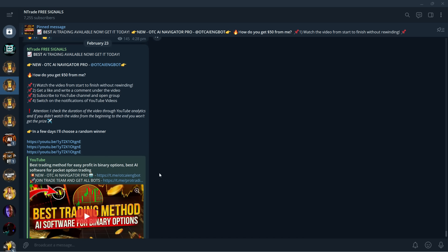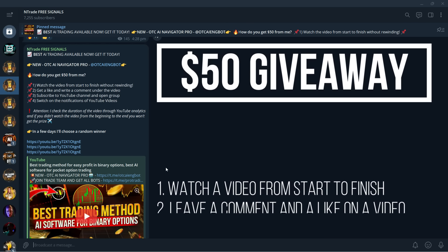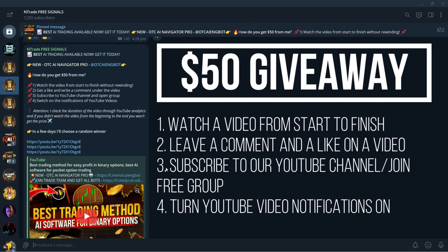Once you join, you have access to our free trading sessions, you have access to our daily giveaways, you can win $50 to your pocket option account that's going to be deposited straight into your account.